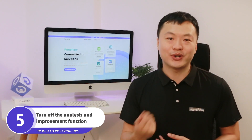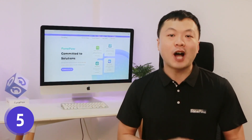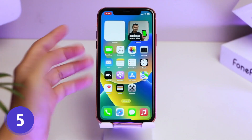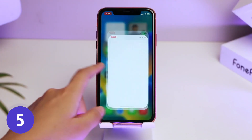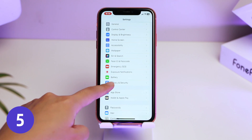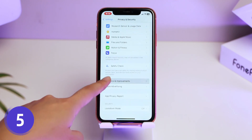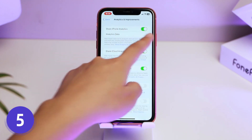In order to analyze and improve their products and services, Apple will let you choose whether or not to enable the iPhone analytics feature when setting up a new iPhone. I recommend you turn off this feature. Go back to Settings, then Privacy and Security, then Analytics and Improvements, and turn off Share iPhone Analytics.